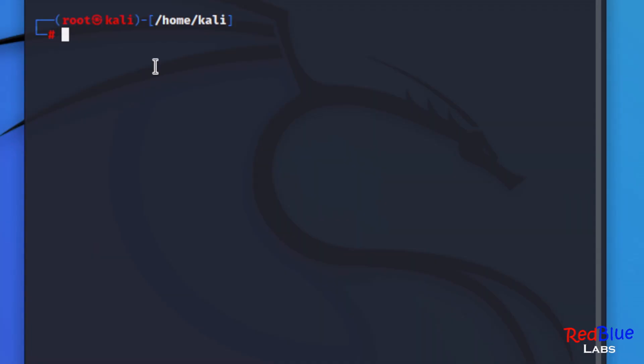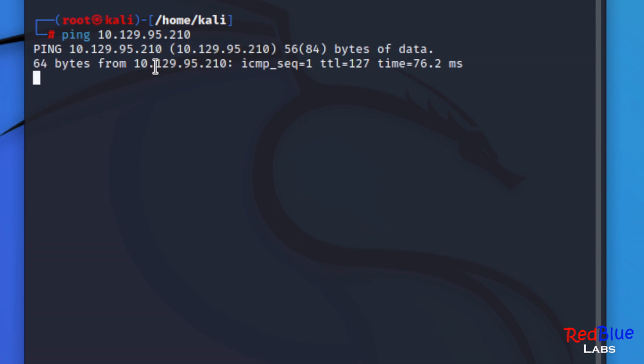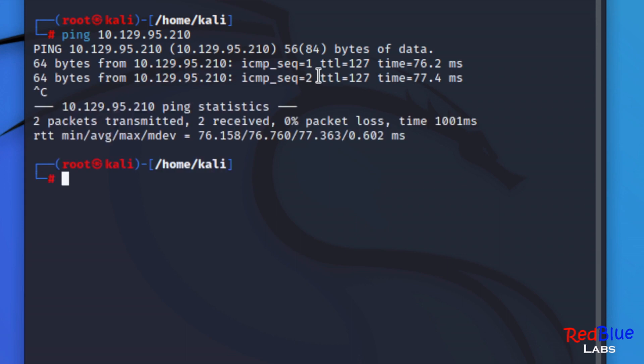For enum4linux we are just going to blast our target machine. Now I am actually working on a Windows machine, and part of the reason we can tell that - we haven't done an OS scan but I can see by the time to live that's coming back with 127, which is telling me that it's a Windows operating system.